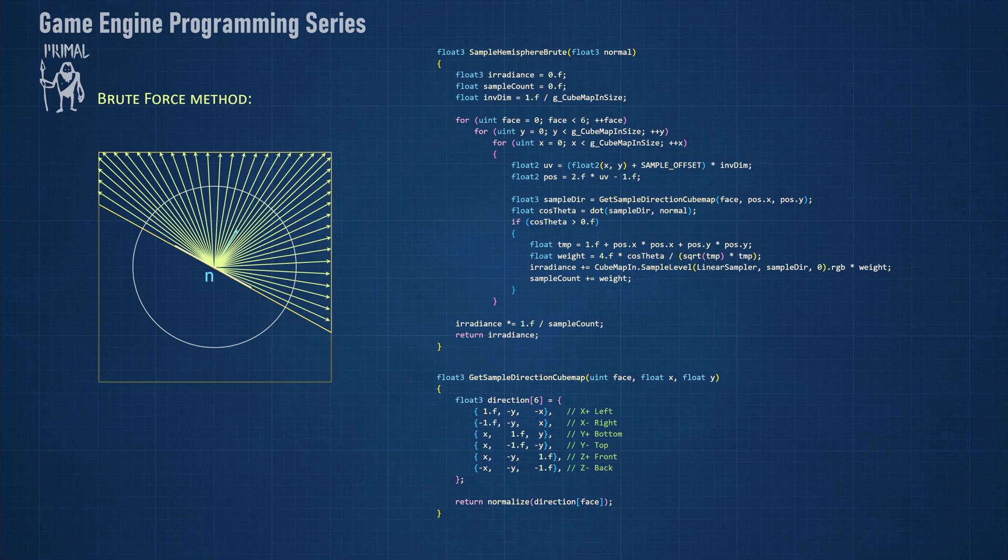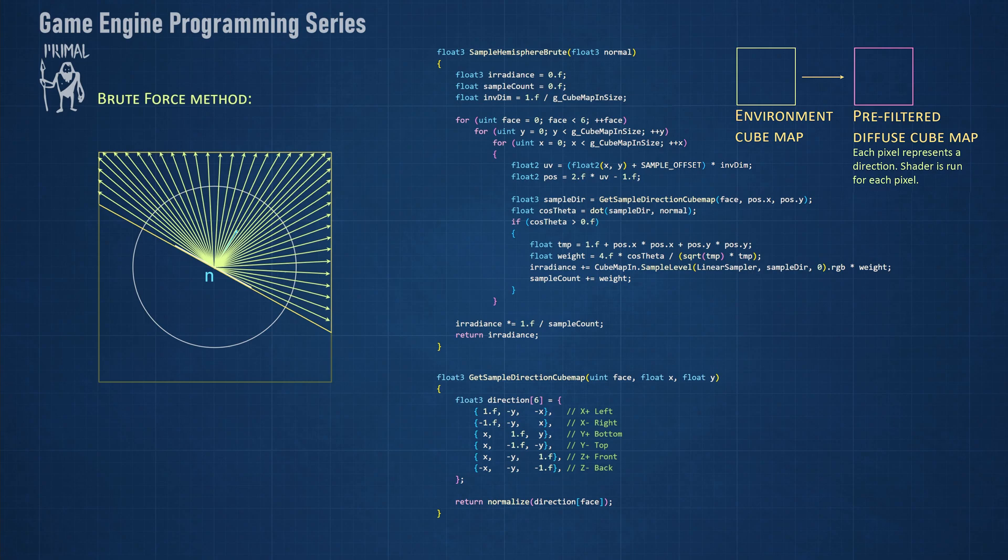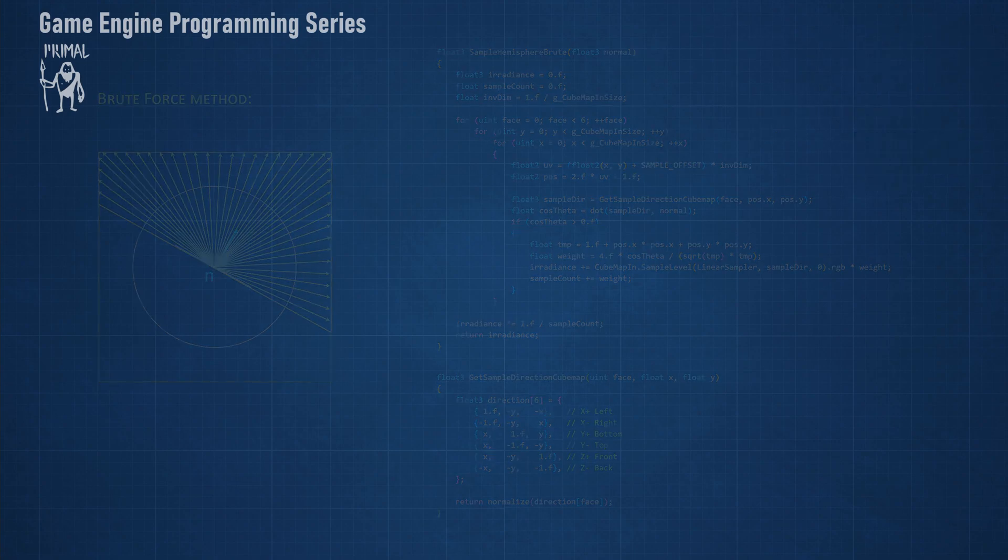As I mentioned earlier, we sample an entire hemisphere of the source cube map for each pixel of the pre-filtered cube map. Each pixel here represents a direction in world space and our compute shader here is run for each one of them. This is also true for discrete and random sampling methods. Let's look at discrete sampling method next.